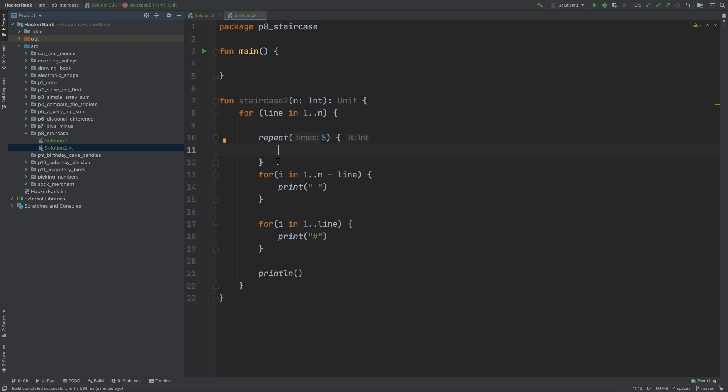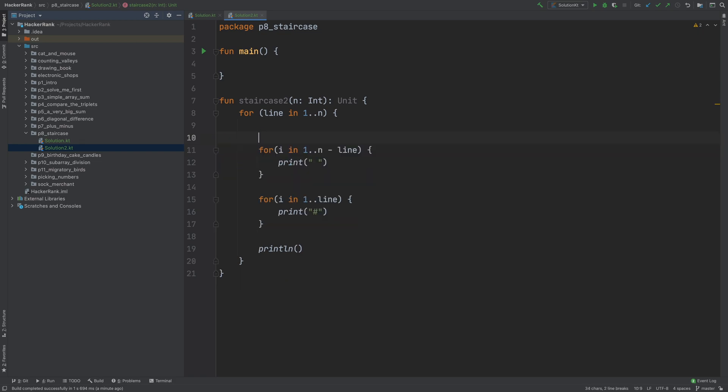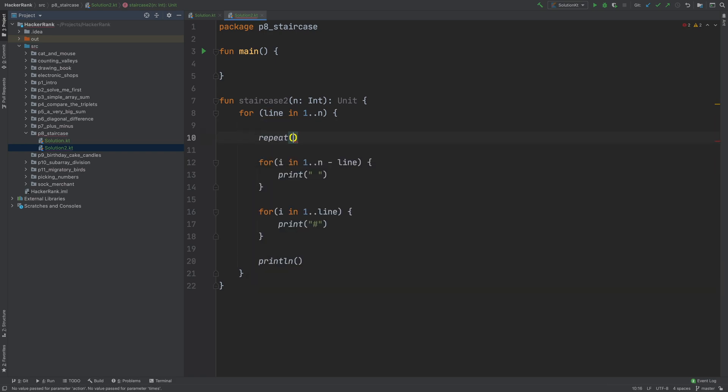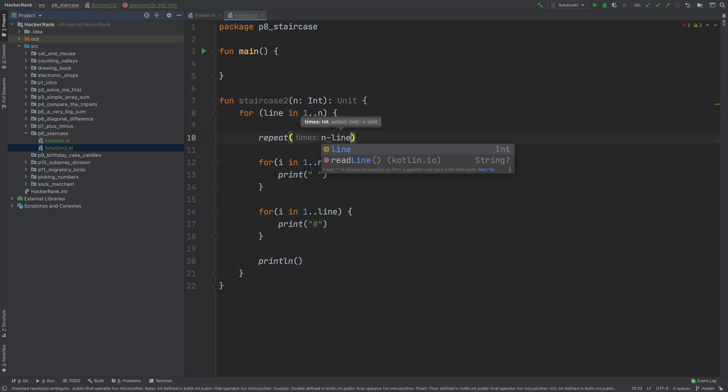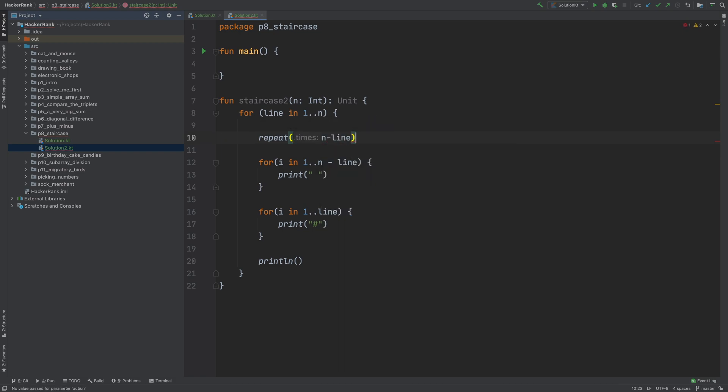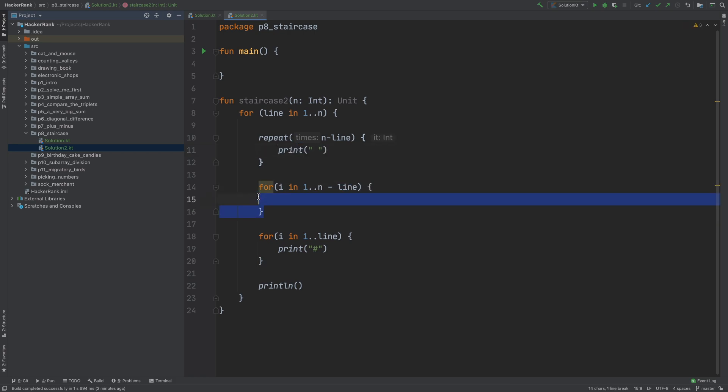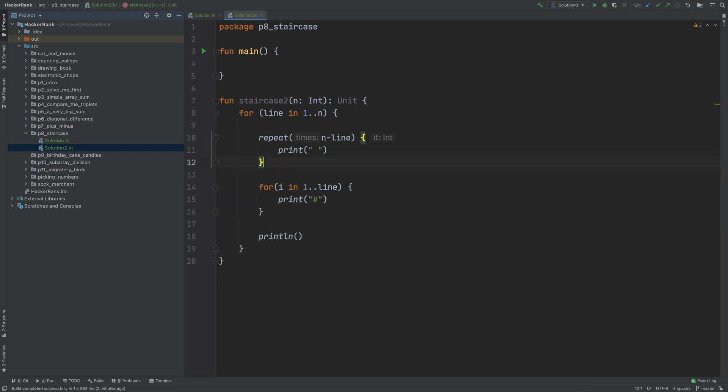So if you want to print spaces for n minus line times, what you can do is just repeat n minus line. And then do this, instead of a for loop. So this will be the same thing as that. But without any loop variables. Because you're not using any loop variables. Why create it, right?